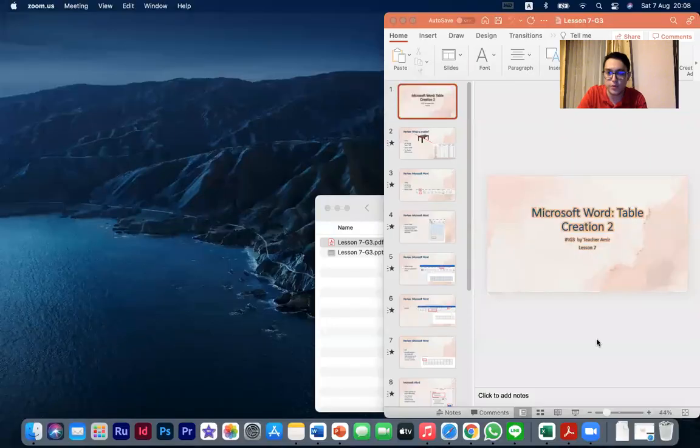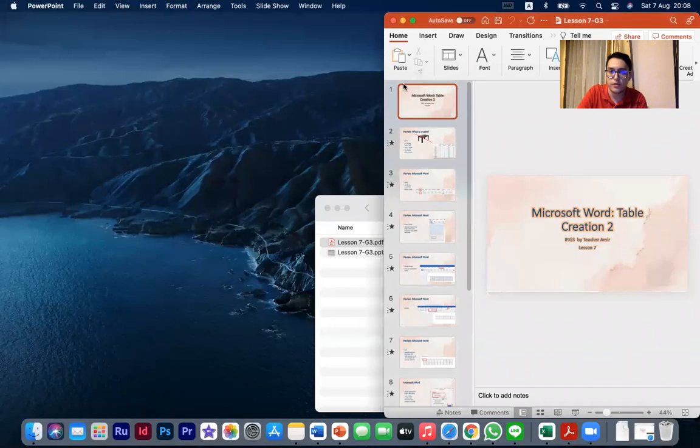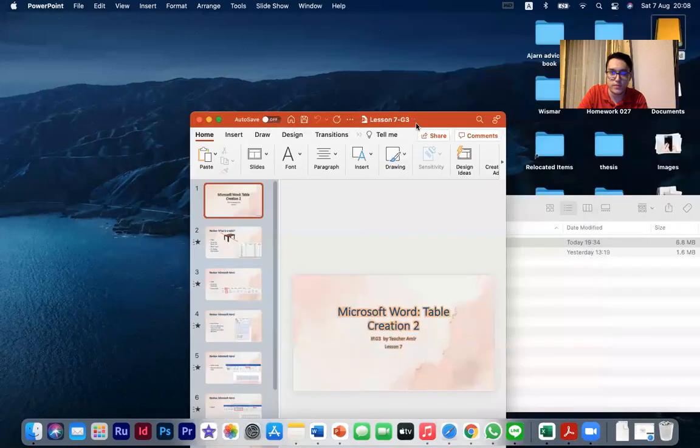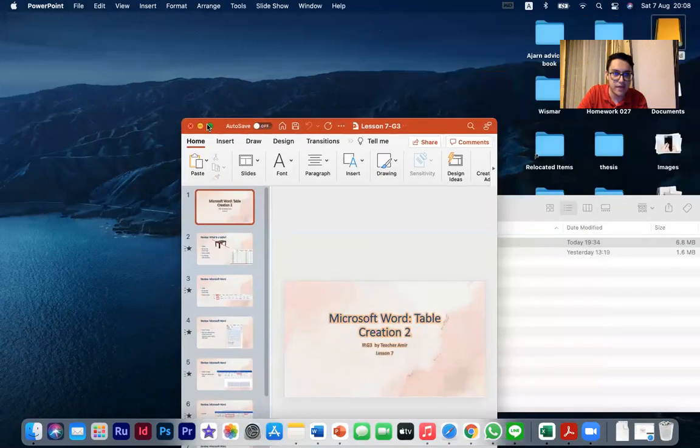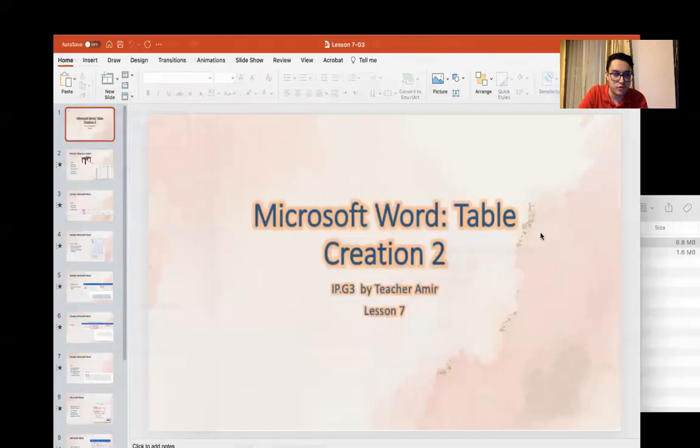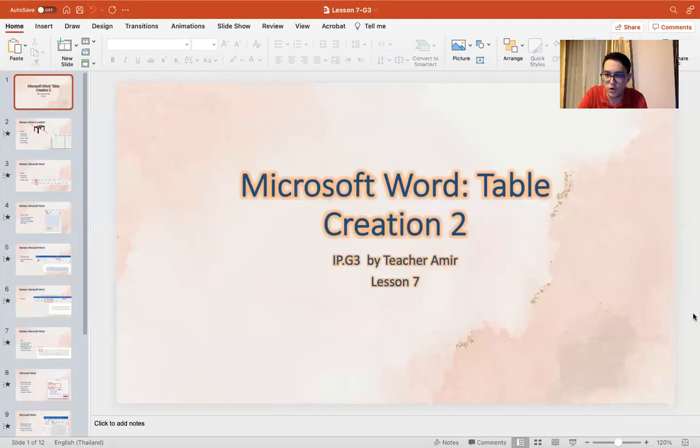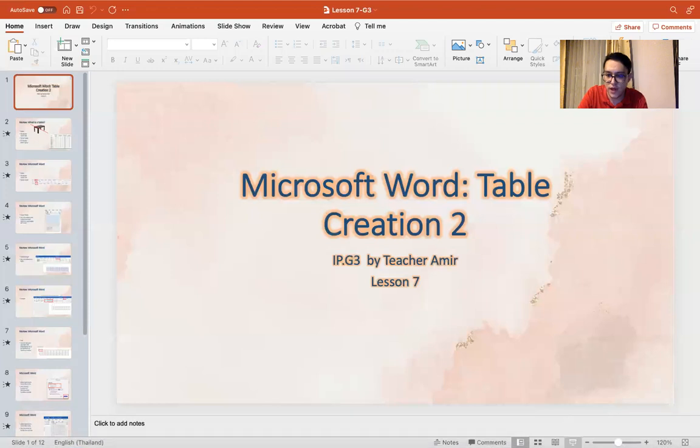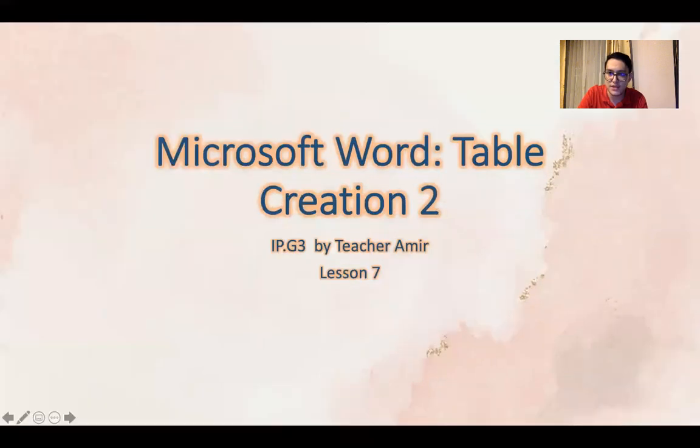Welcome back IP3. How are you doing? I hope you are great and staying home, staying safe, and you are ready to learn. So let's get started with our new lesson.